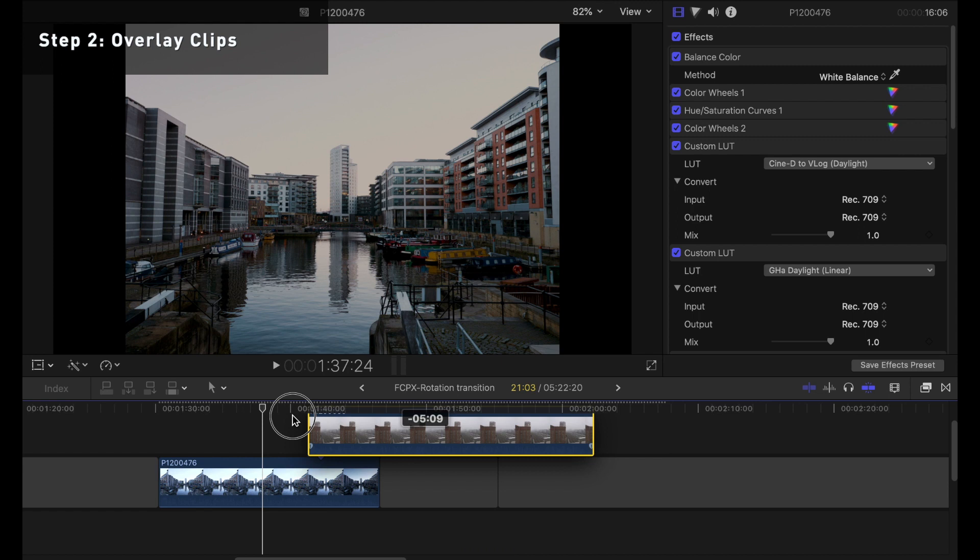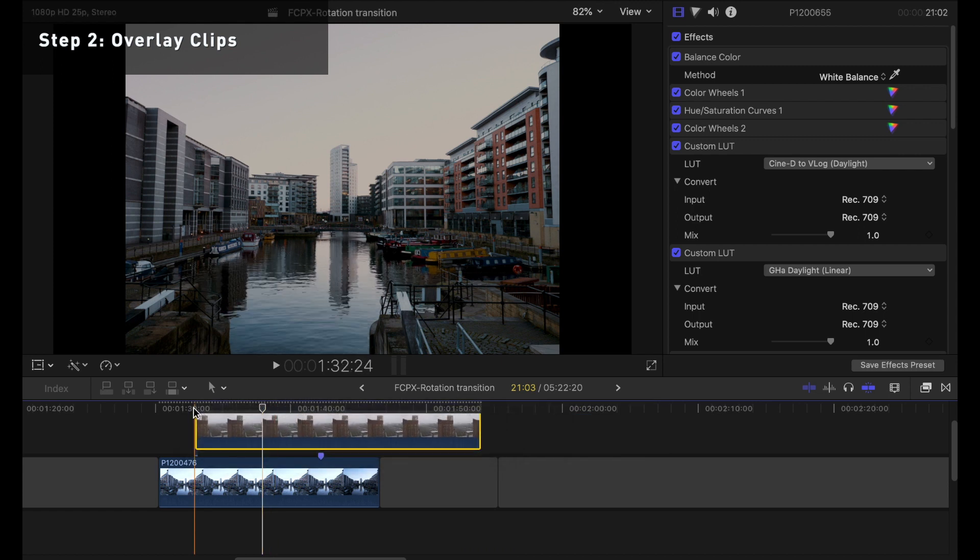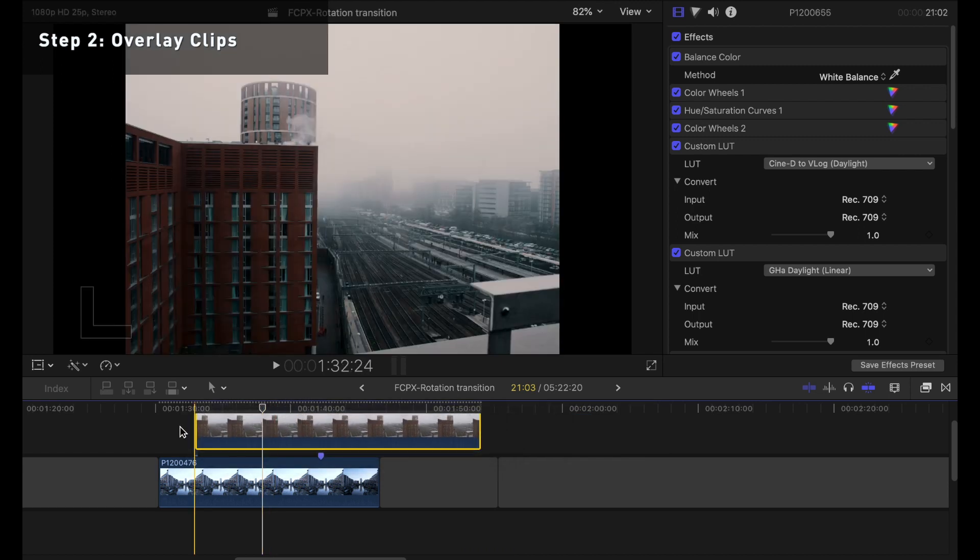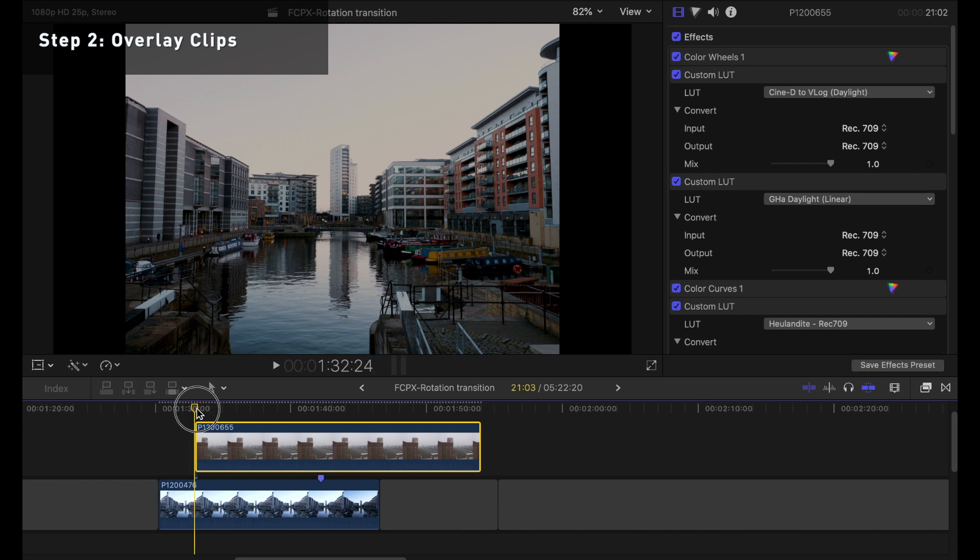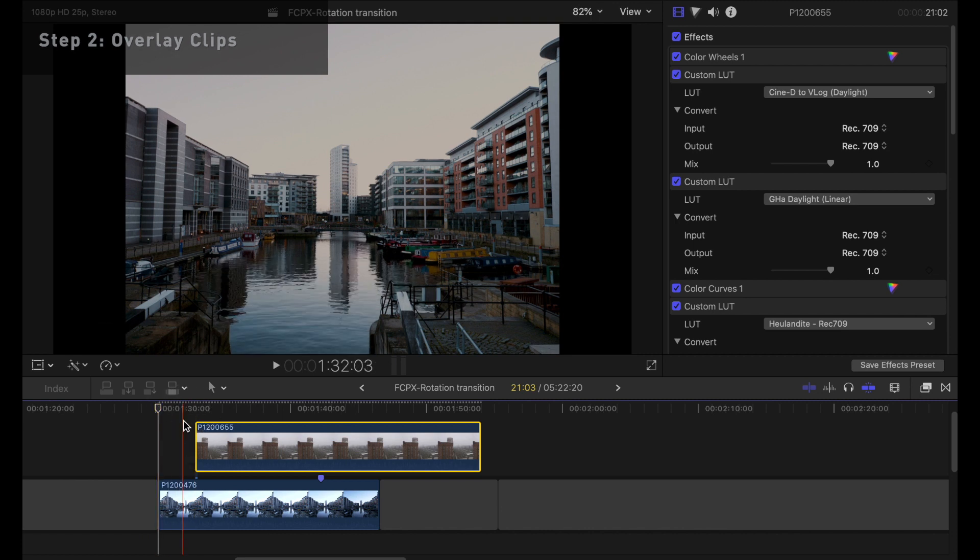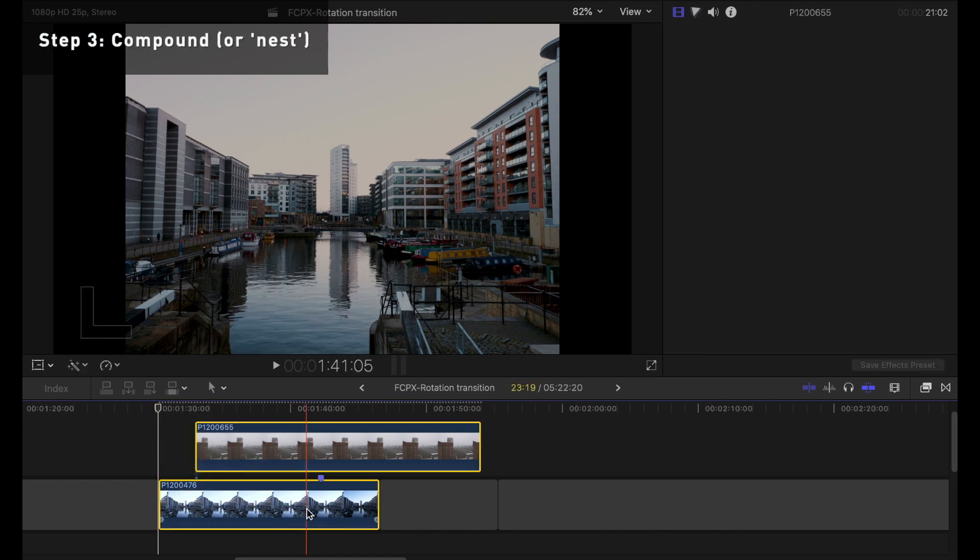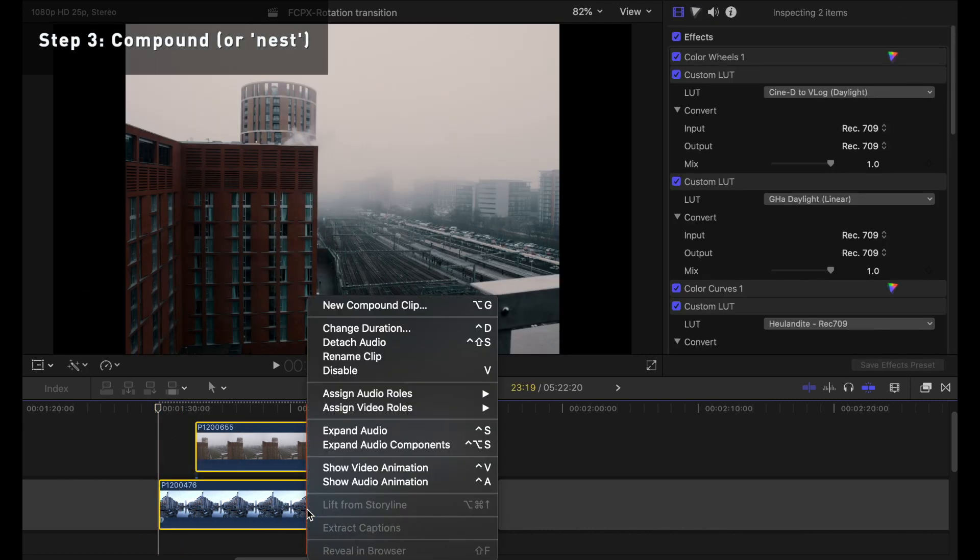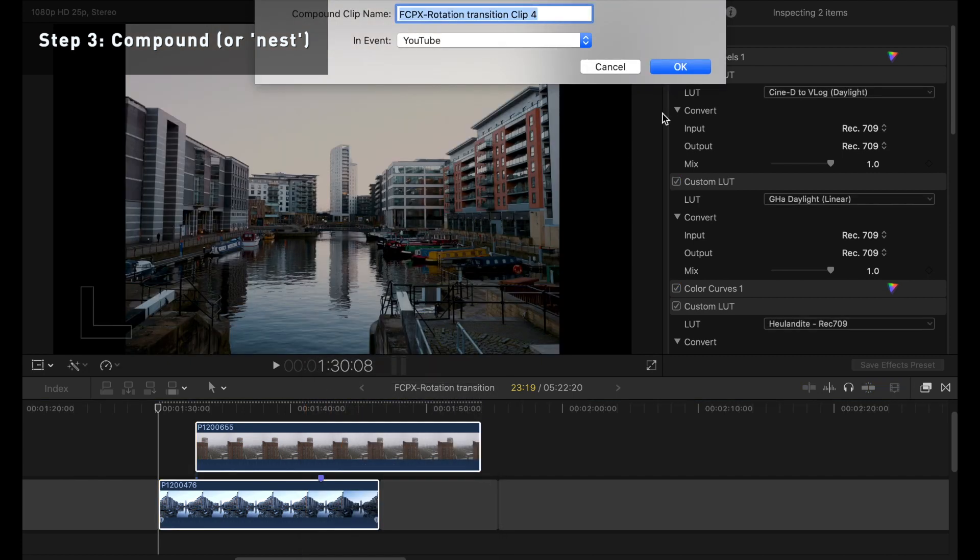Next I'm going to overlay one clip on top of the other but shift it over because I don't necessarily want to cut to the second clip straight away. I'm going to make these into a compound clip by highlighting both of them, right clicking the clip and then hitting new compound clip.